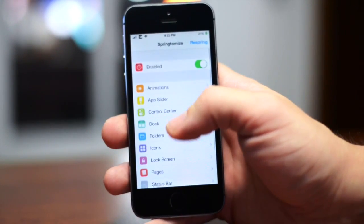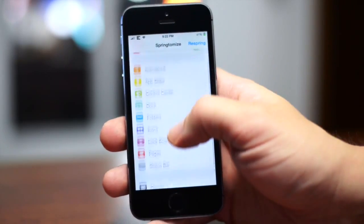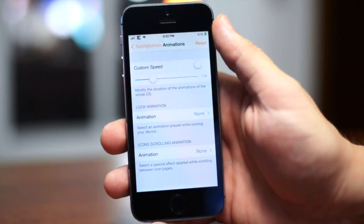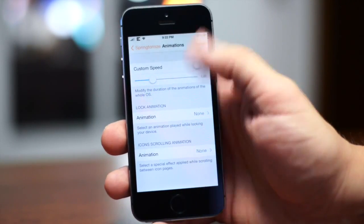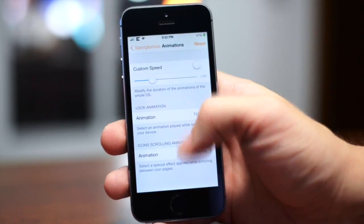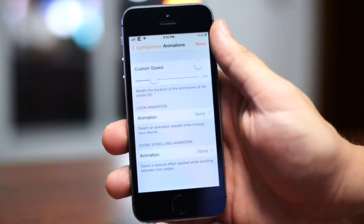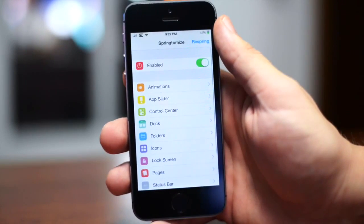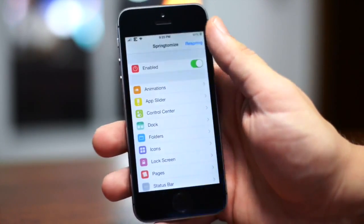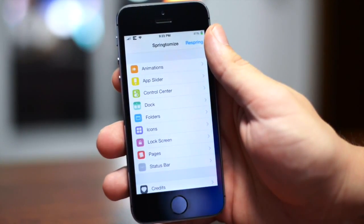I'm not even going to go through all of this because I could easily spend 10 to 15 minutes demonstrating this tweak. But you can adjust the animations, change the speed, have lock animations like old TV tube and stuff like that. It even comes with its own barrel scrolling animations for your icons, which is pretty neat. You can resize your icons, change the layout of your icons, change your dock, and have more than four icons there.